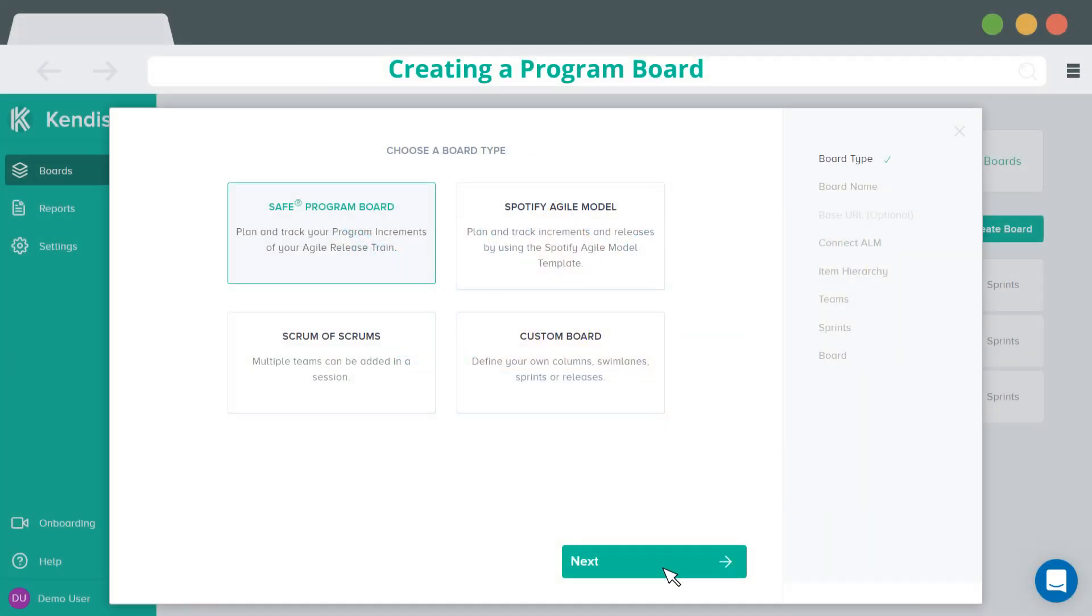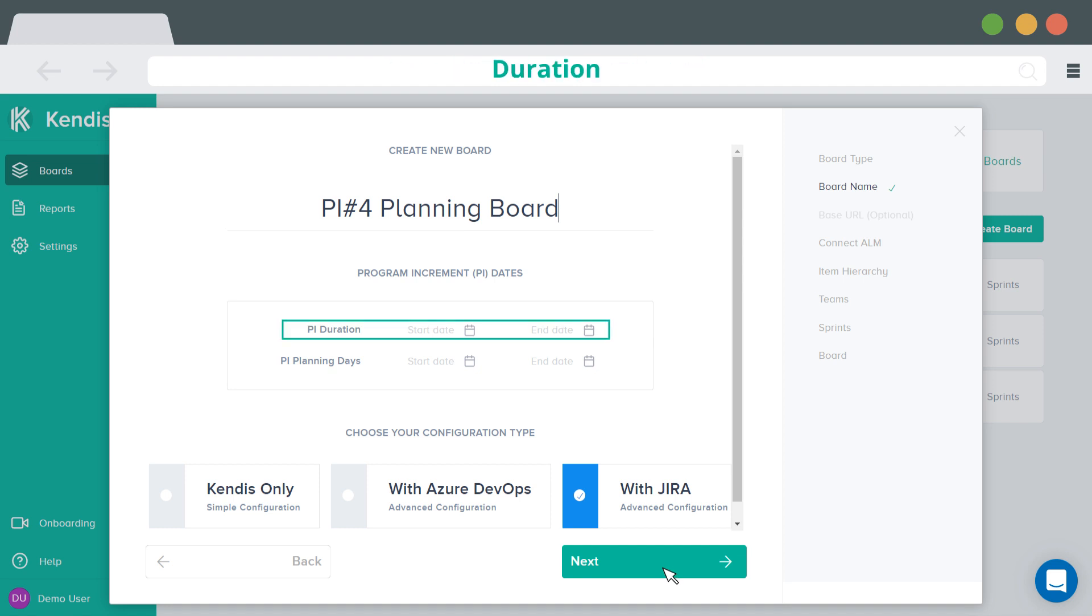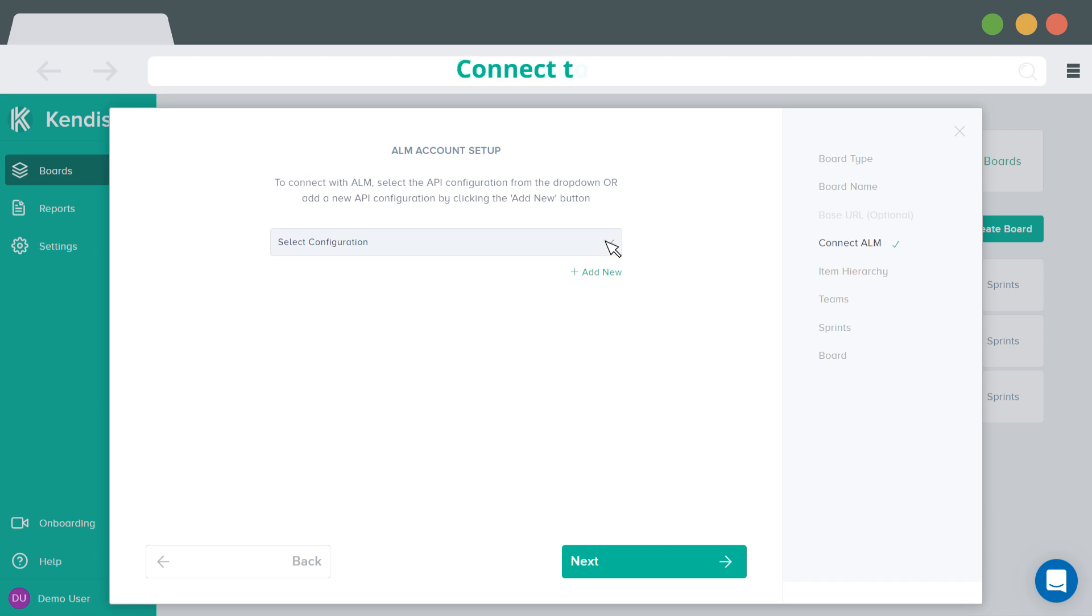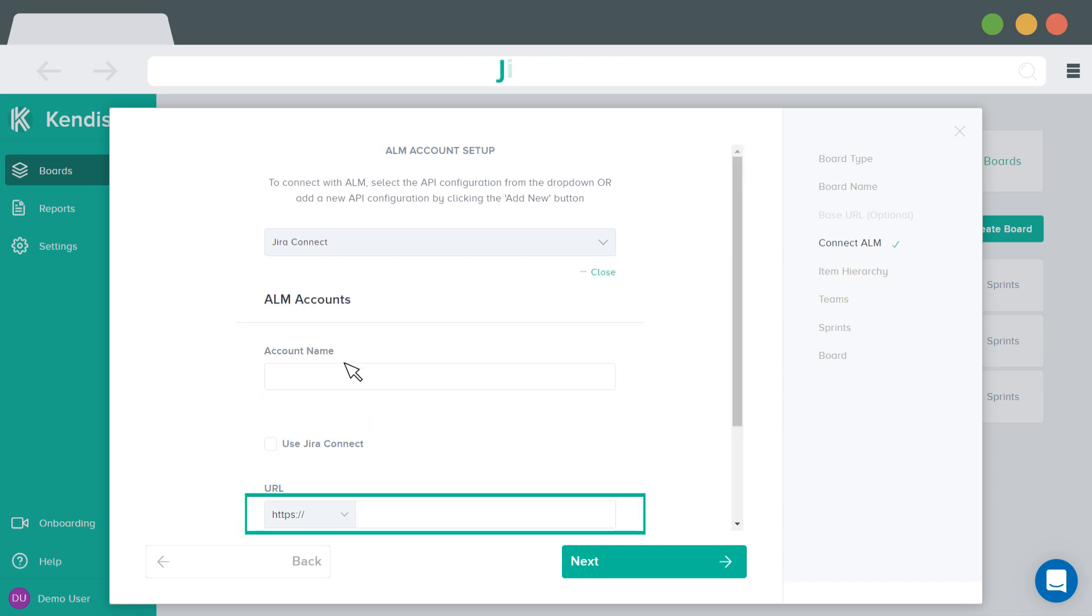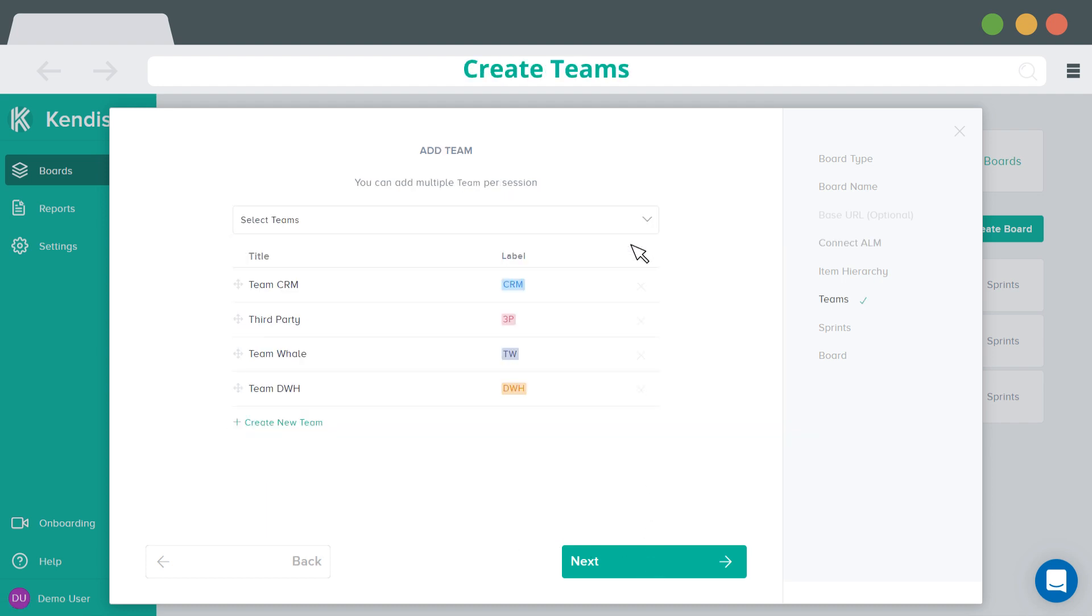Before the PI planning, Release Train Engineer can set up a board, define the PI dates and duration, connect to Jira by providing a Jira URL and credentials for Jira API, create teams by providing their names, labels and colors.